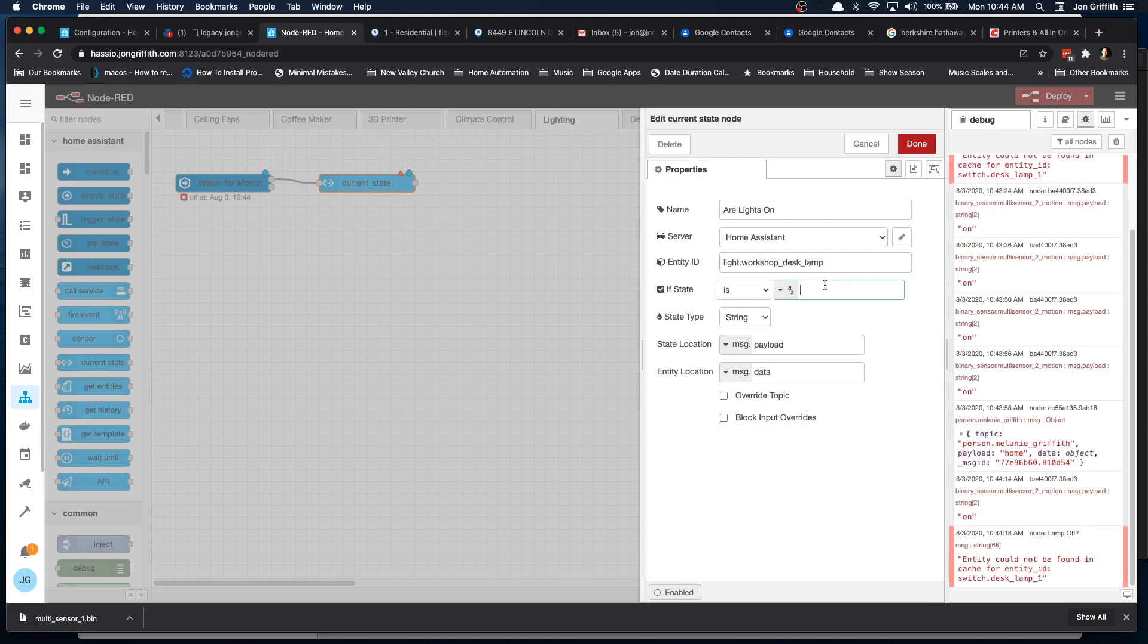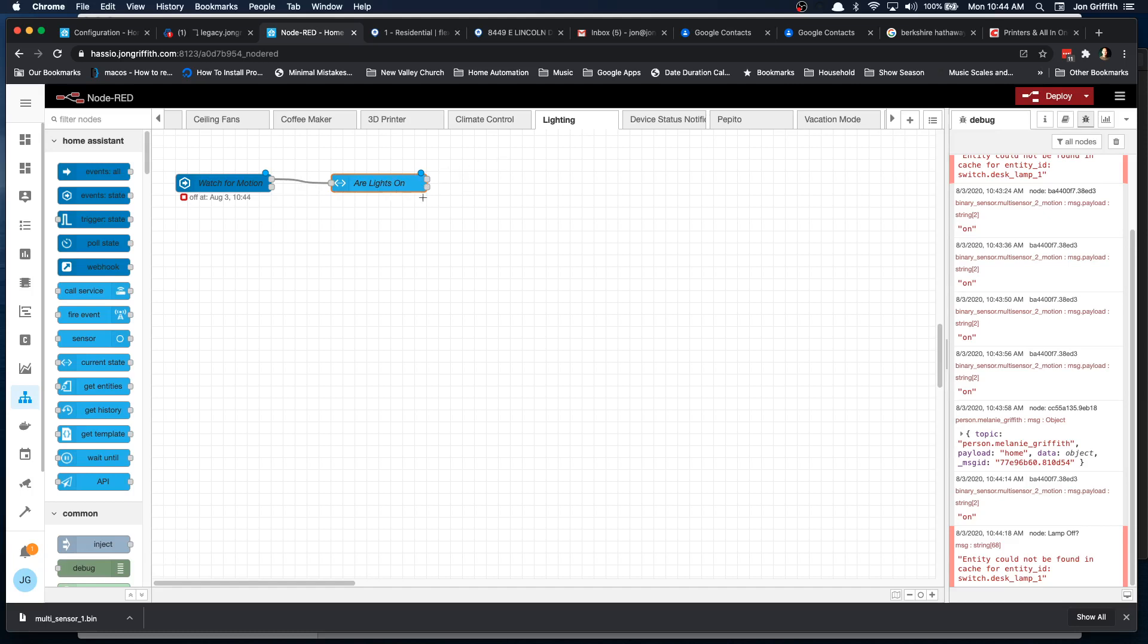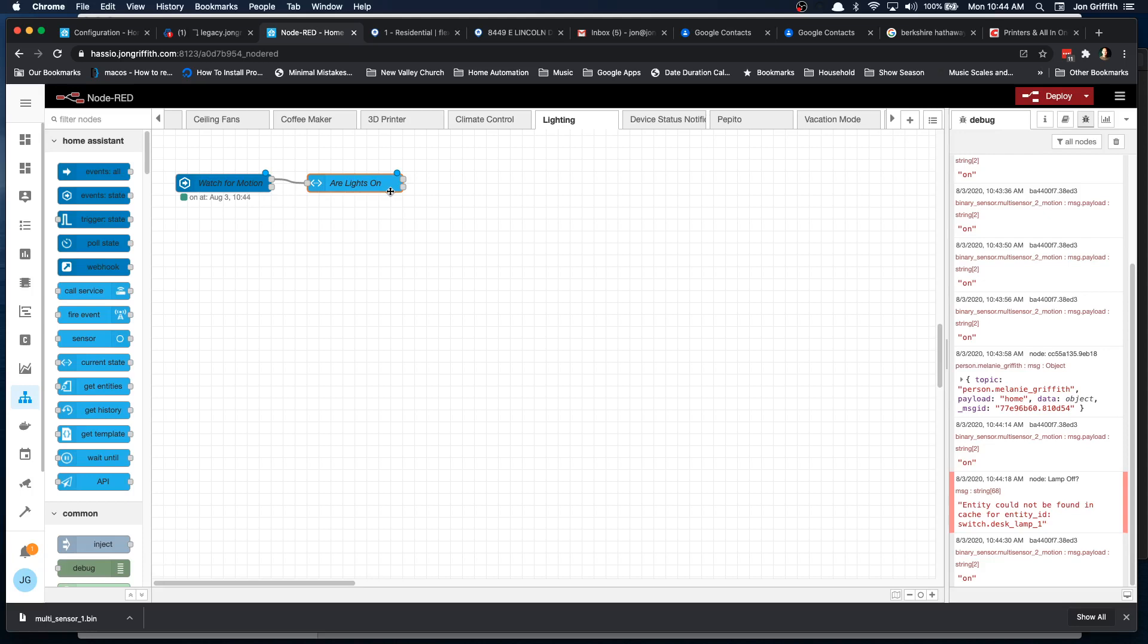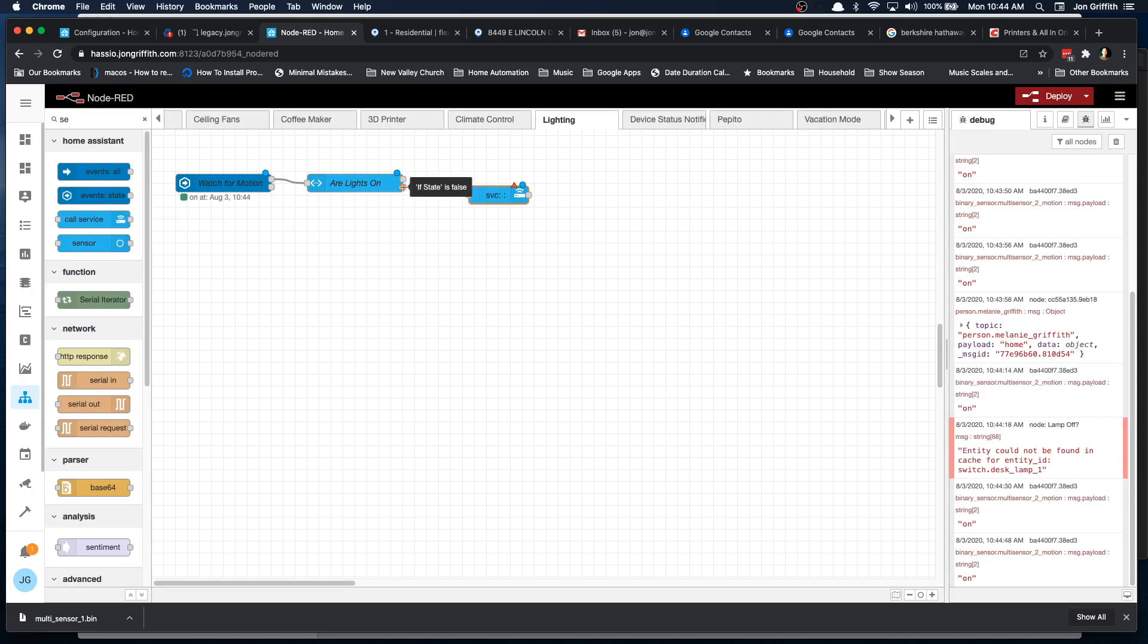If the state is on, okay, then if it's true, we go this direction. If it's false, we go this direction. So if it's on, we don't want to do anything except to reset the timer. If it's off, we want to turn a light on. So we'll add a service call and I'm going to drag the, if the state is false, if the light is off, come down here.